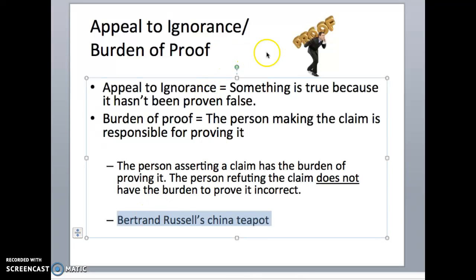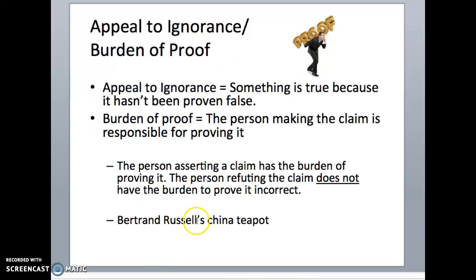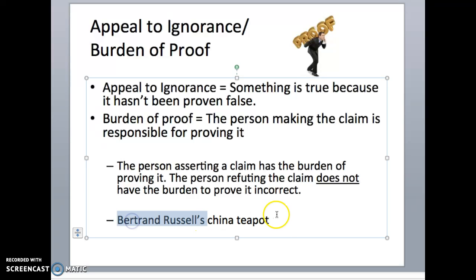Bertrand Russell is a philosopher, and he did a thought experiment where he said: imagine that there is a China teapot floating out in space — he said it was between the orbits of Mars and Earth, locked in orbit out there. Now, I'm going to tell you before you go and try to look for it that no telescope is strong enough or has enough detail to be able to see it.